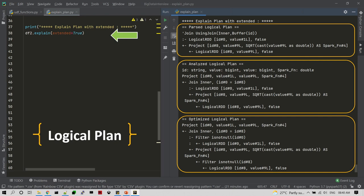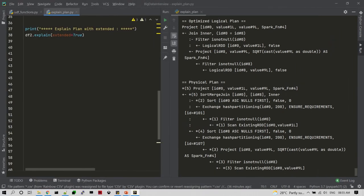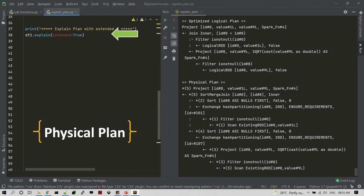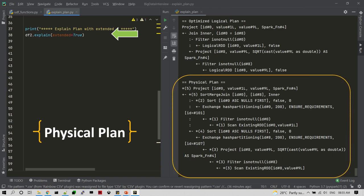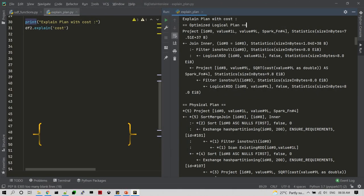If you continue with this plan, you can add additional steps. The Physical Plan is the full detail. The Optimized Logical Plan produces a Physical Plan, and we will execute this Physical Plan.